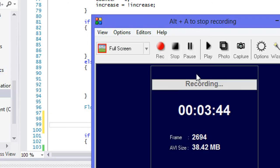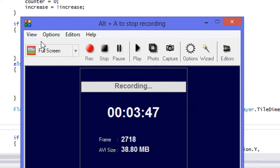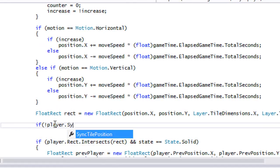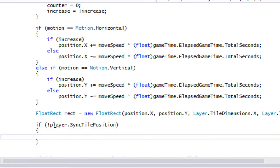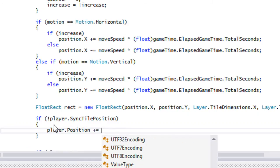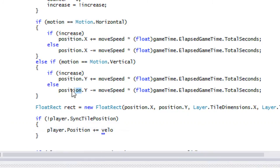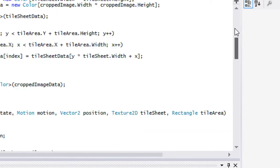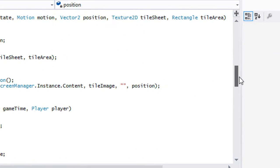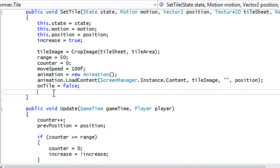So what we're going to do is say: if not player.syncTilePosition, then player.position plus equals velocity. We also need a velocity field here, so in the load content and setTile we'll set velocity to Vector2.zero.